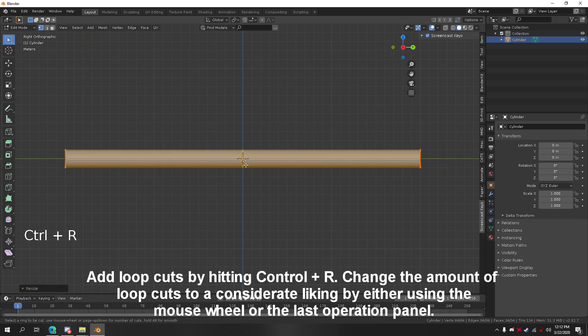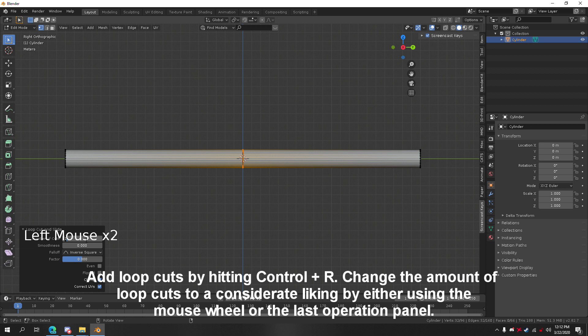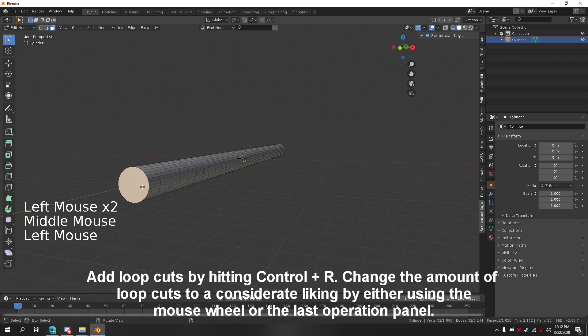Add loop cuts by hitting CTRL and R. Change the amount of loop cuts to your liking by either using the mouse scroll or the last operation panel.